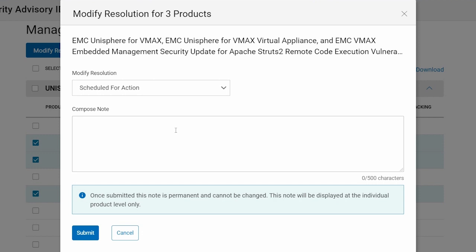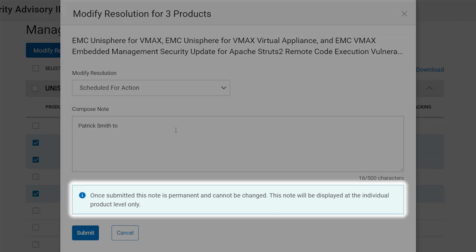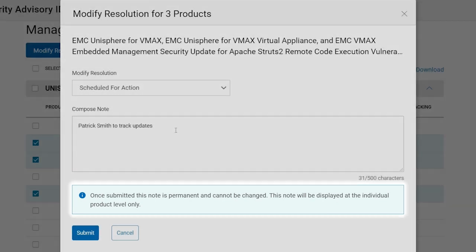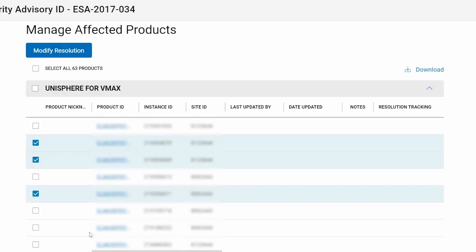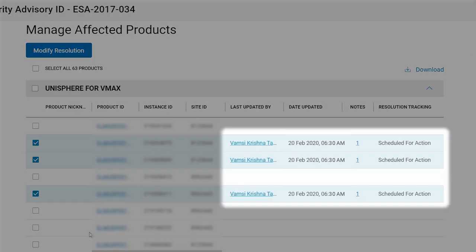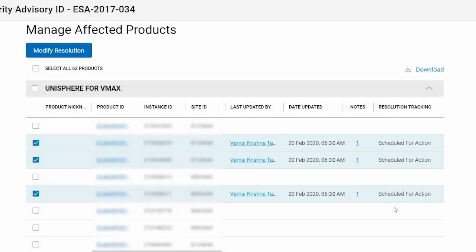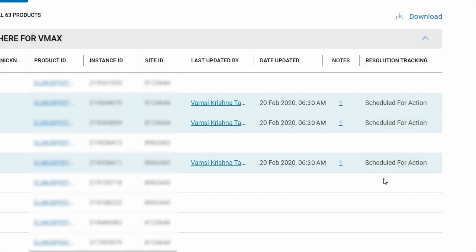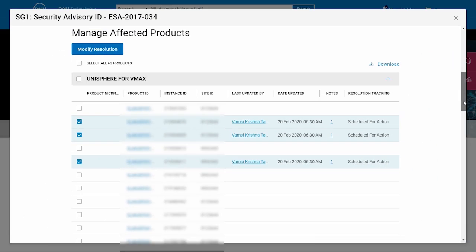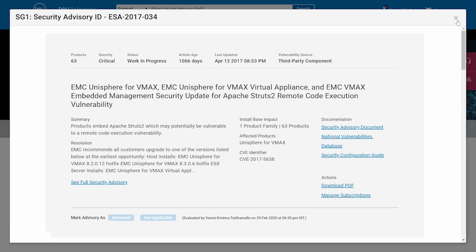You can add notes to keep track of interim actions, but take care. Once submitted, notes cannot be modified or removed. The notes feature also provides an audit history of remediation efforts for an asset. Now choose submit. Notice the resolution tracking column is immediately updated for the products you selected. The record is also updated to show the user's name, the date and time, and the availability of notes.